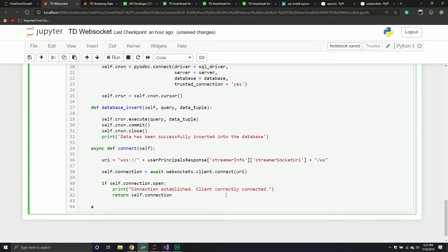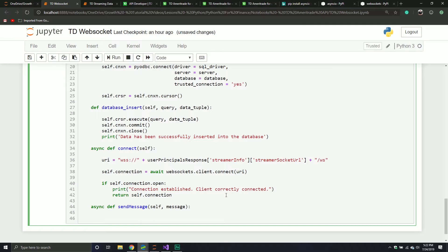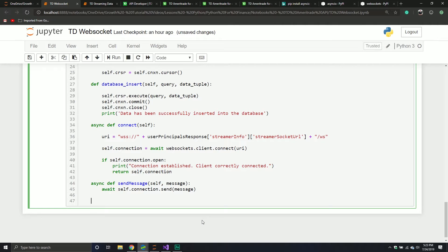Now we need a mechanism where we can send some messages. So we'll create a new async method called sendMessage, which will take the object itself and then a message — the message is simply the request. All we're going to do is say await self.connection.send(message). We use the await command again, which says: wait until you actually send that message before moving on.